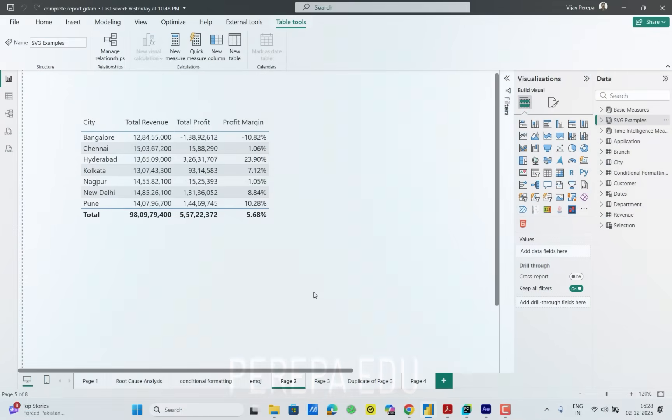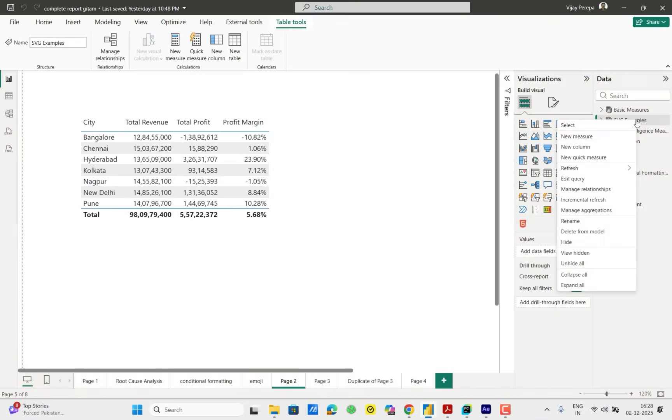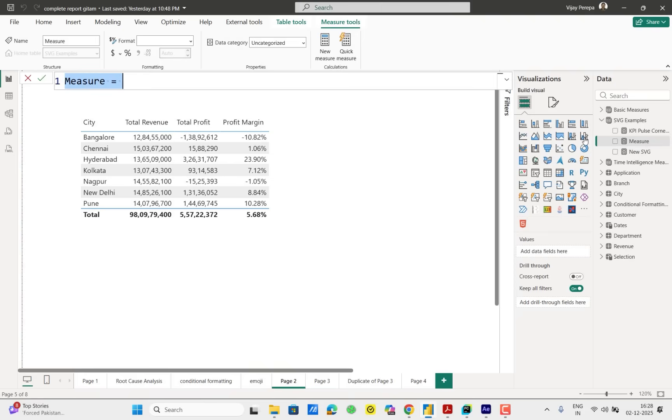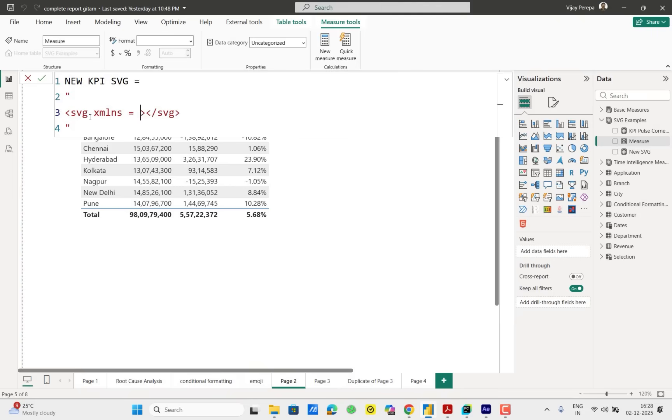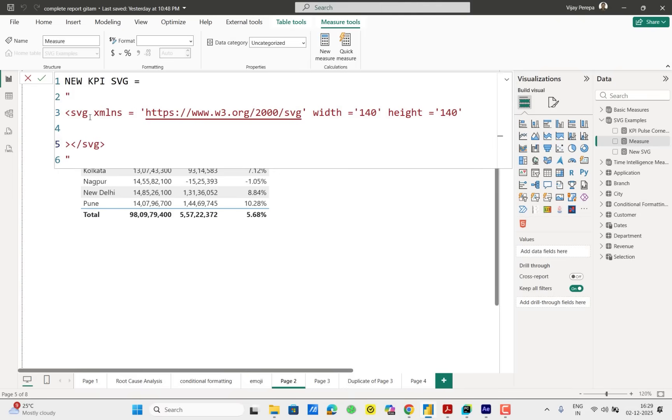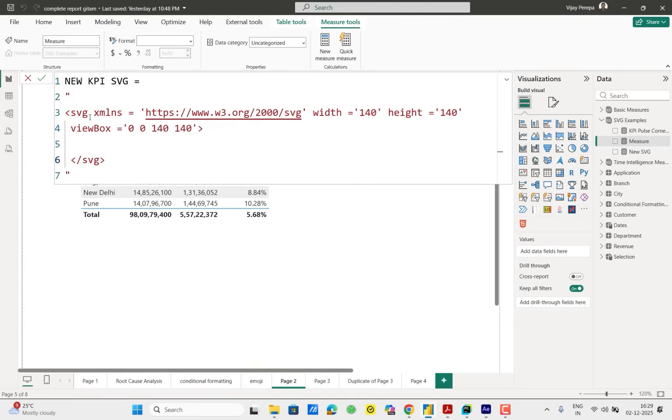Our starting point will be creating a new measure. So let me start with new measure. Measure name new KPI SVG within double quotes within SVG tags. Inside the first SVG tag I need to mention XML namespace, width equal 140 points, height will be 140. Here I require one view box equal x0 y0 height 140 and width 140. So with that namespace and view box is ready.